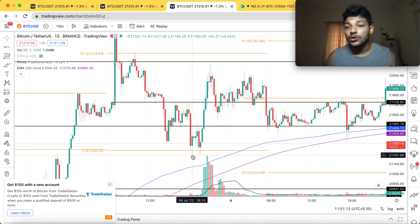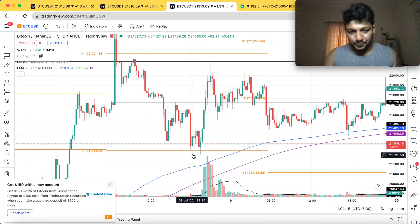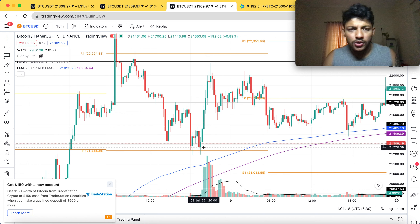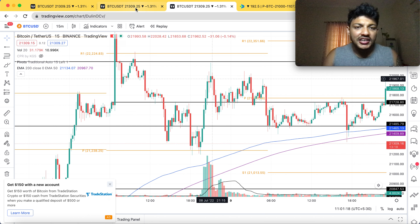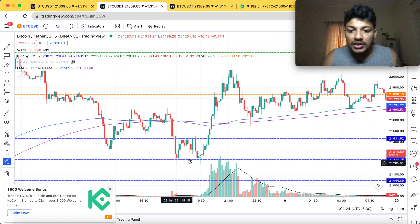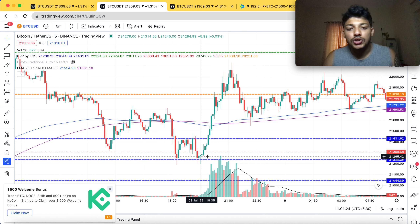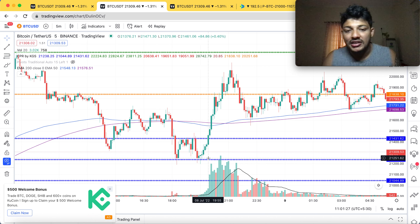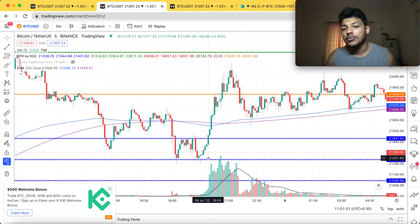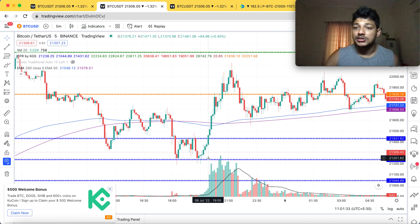I was expecting it to go further down, but I saw a particular formation when checking the five-minute chart — there was a double bottom. I saw this double bottom which formed at the CPR. As you can see, it's quite clear and visible. The moment we saw a double bottom, we know it's going to be a huge reversal towards the upside.